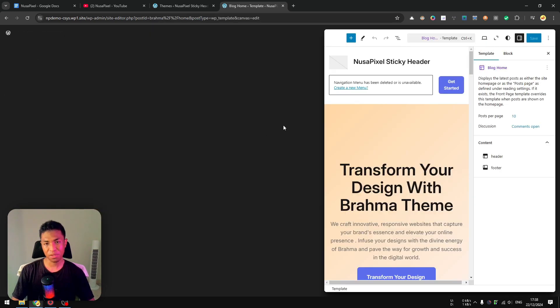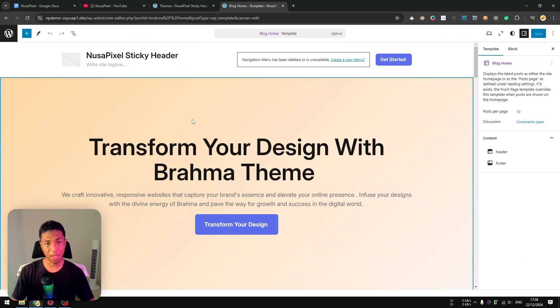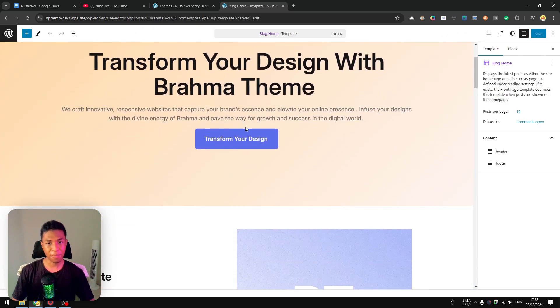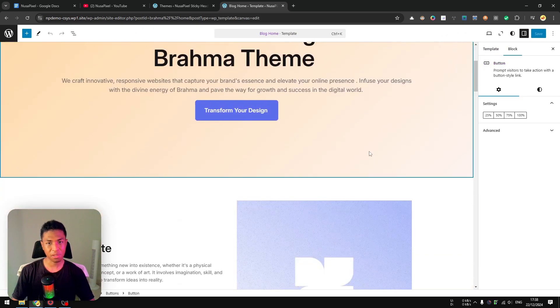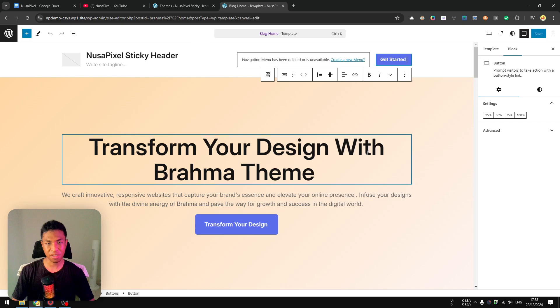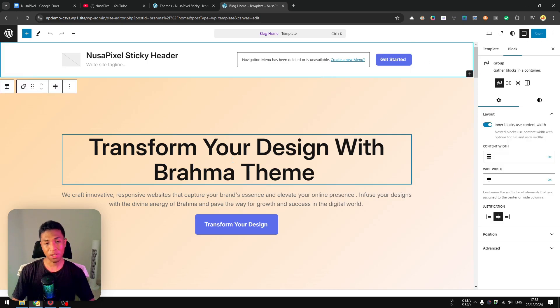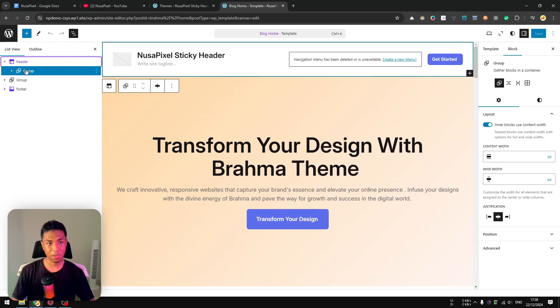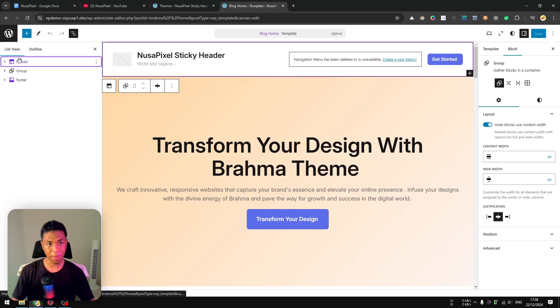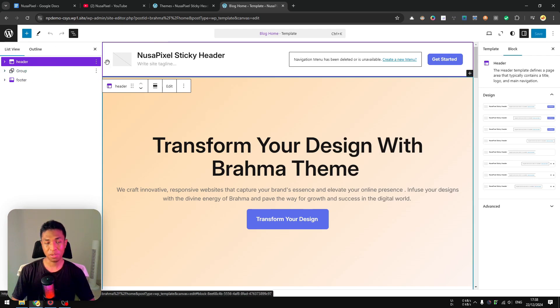So we have a normal header here. If I scroll, it doesn't stick—it stays exactly in the same position. What you need to do now is open the Document Overview. Then here you'll see the structure of the webpage. Now this header is the one that we want to modify to make it sticky.